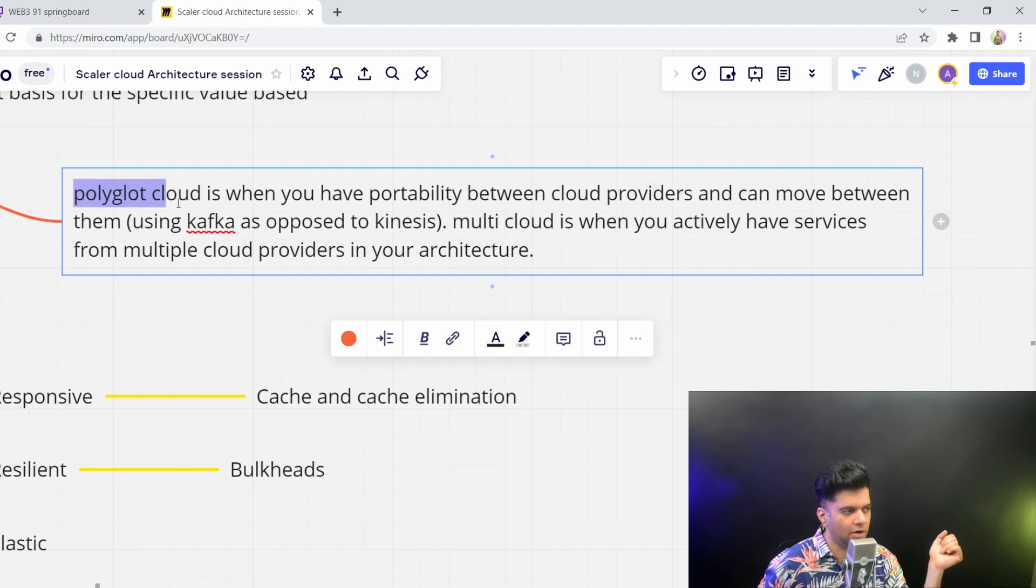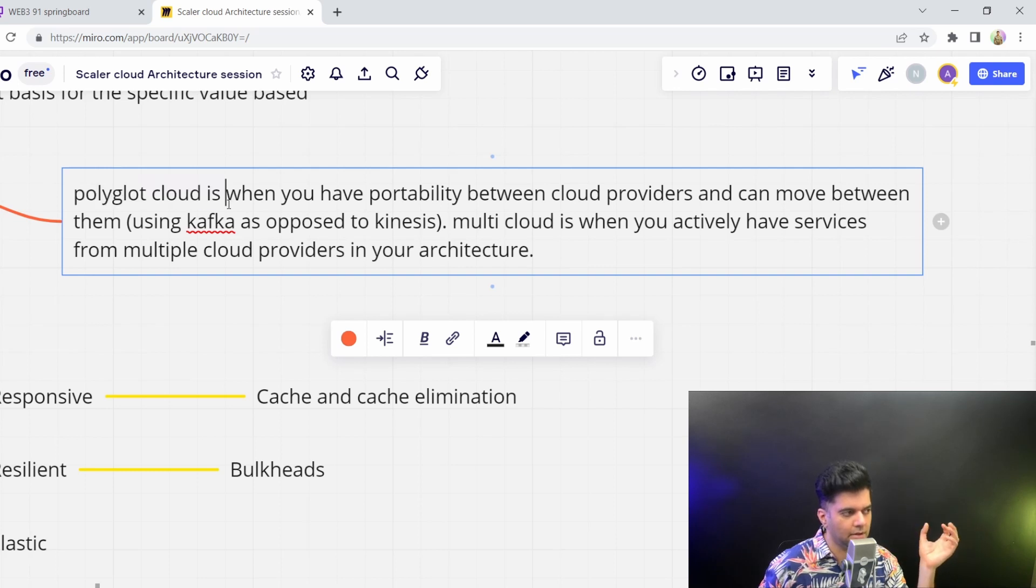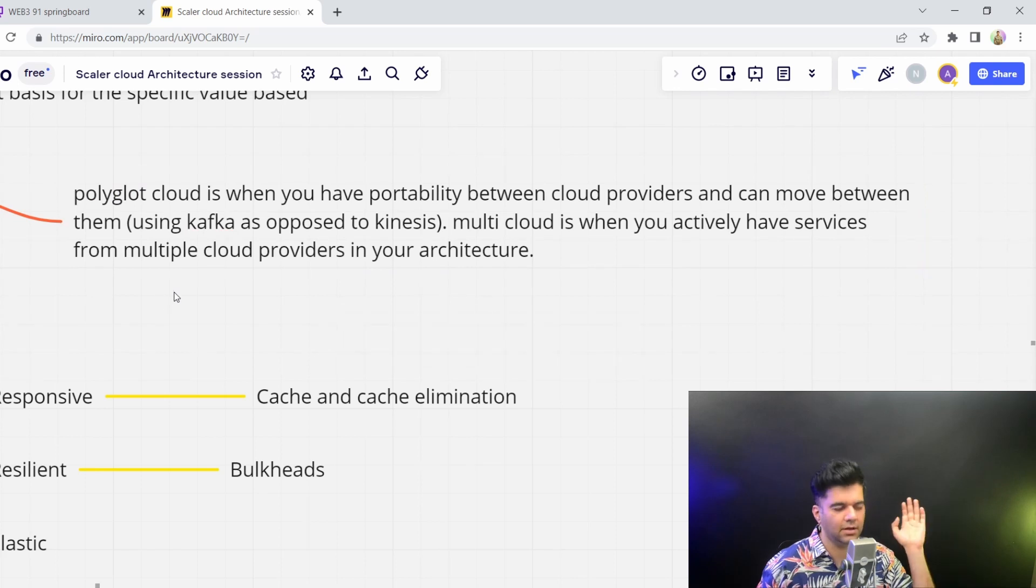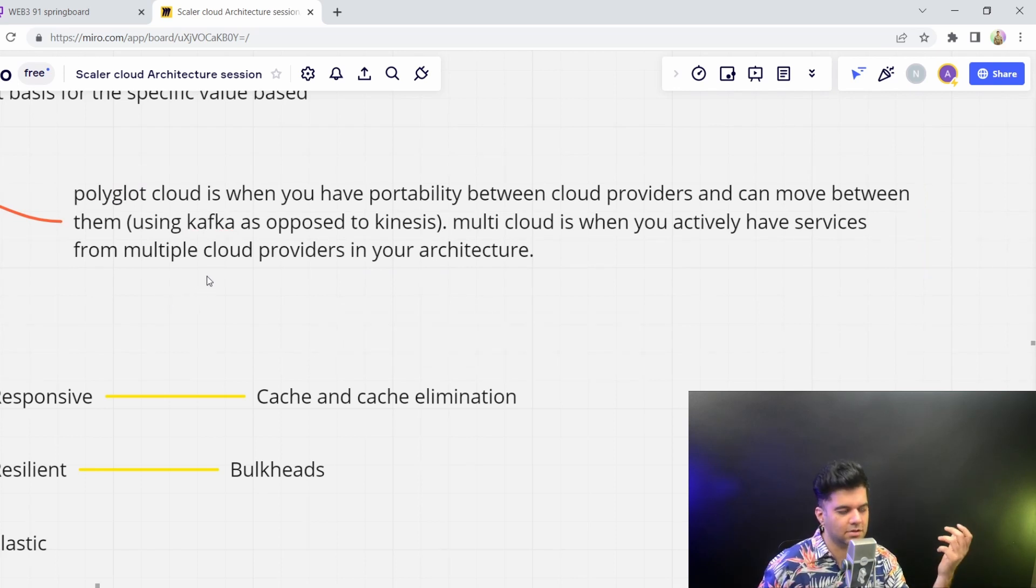So a lot of companies, they like being their infrastructure, or the entire program to be Polyglot Cloud, so that they can easily move between cloud providers depending on who's giving them a better price, or who's cheaper, and so on.